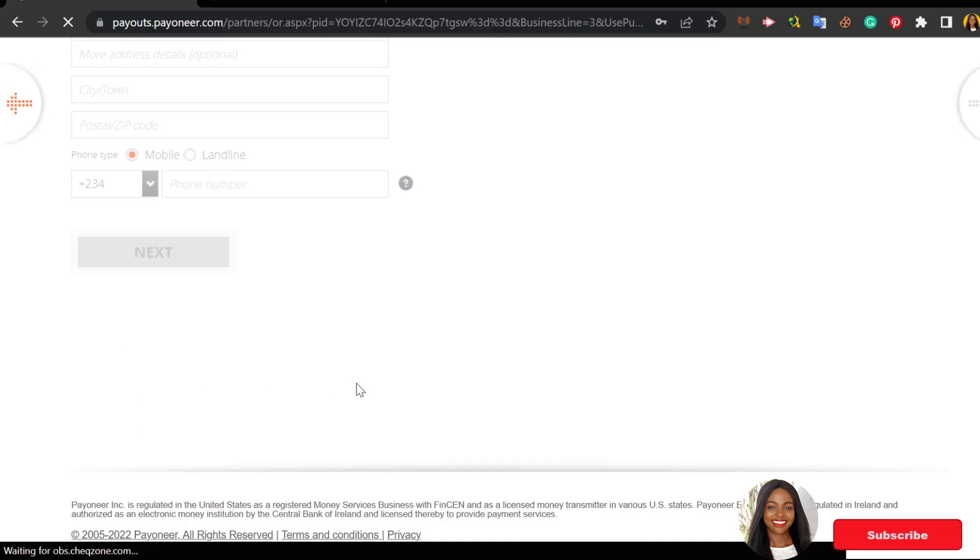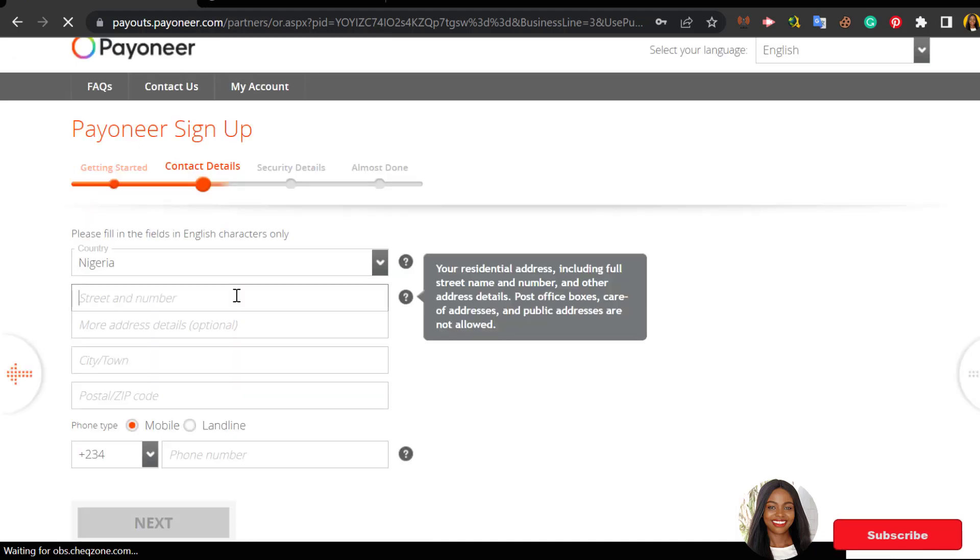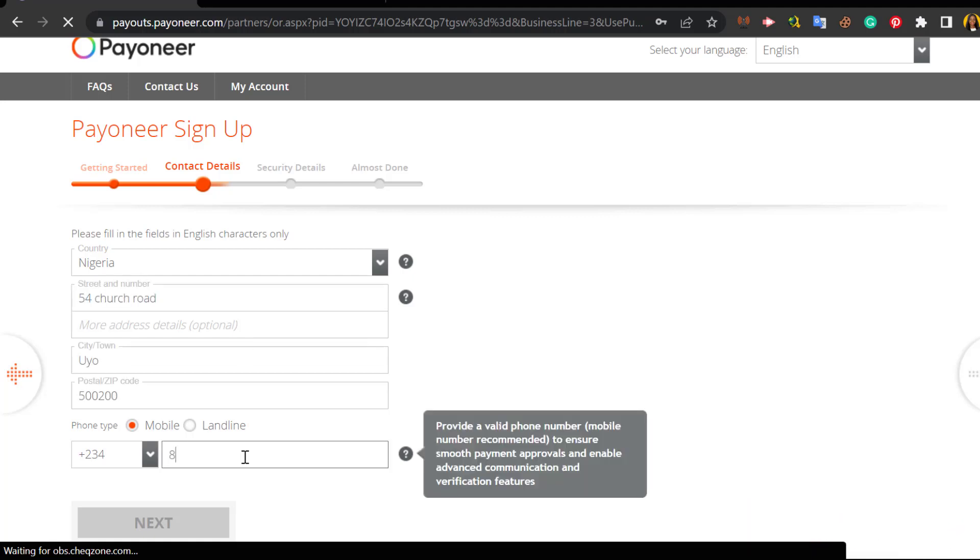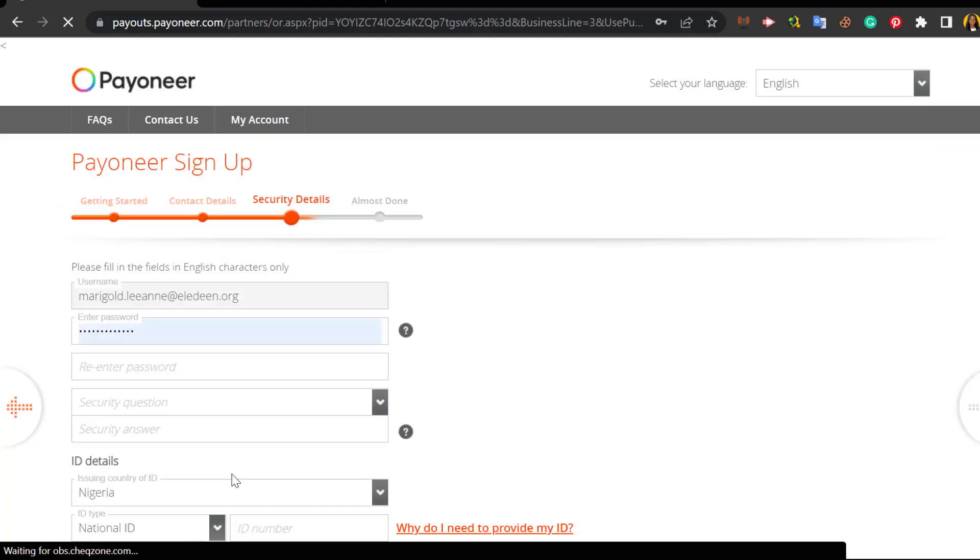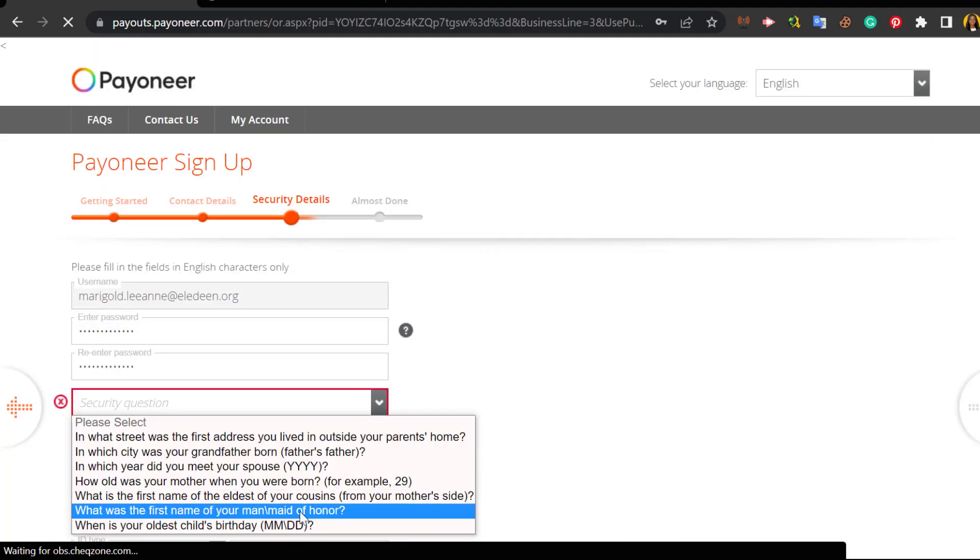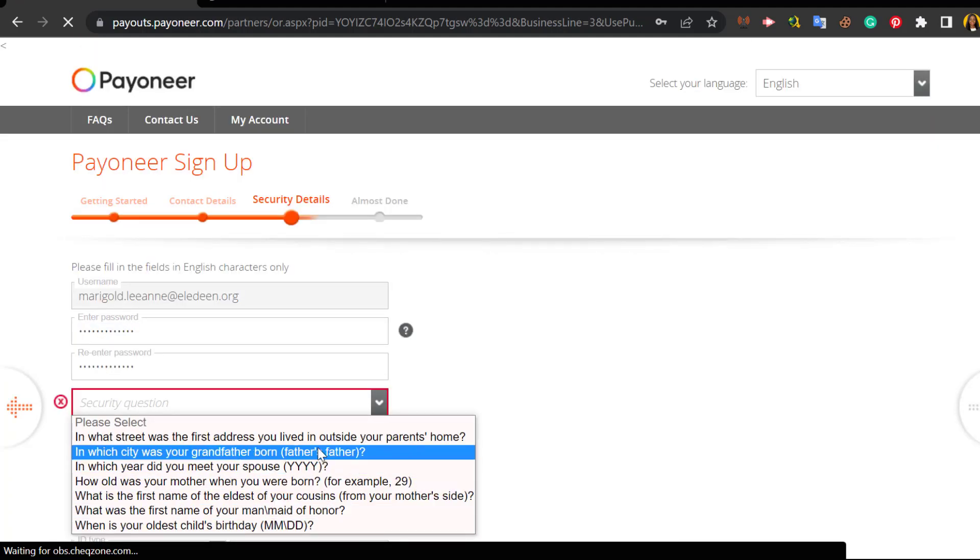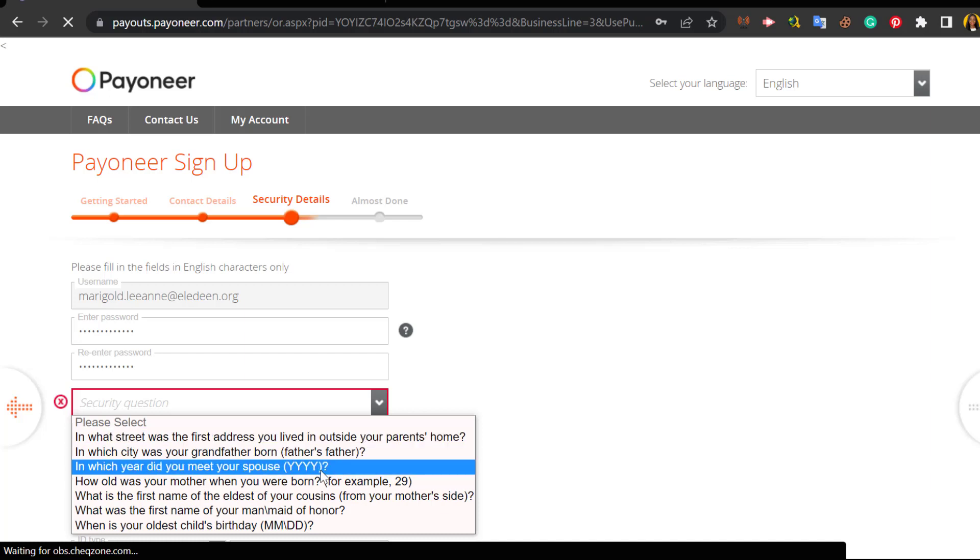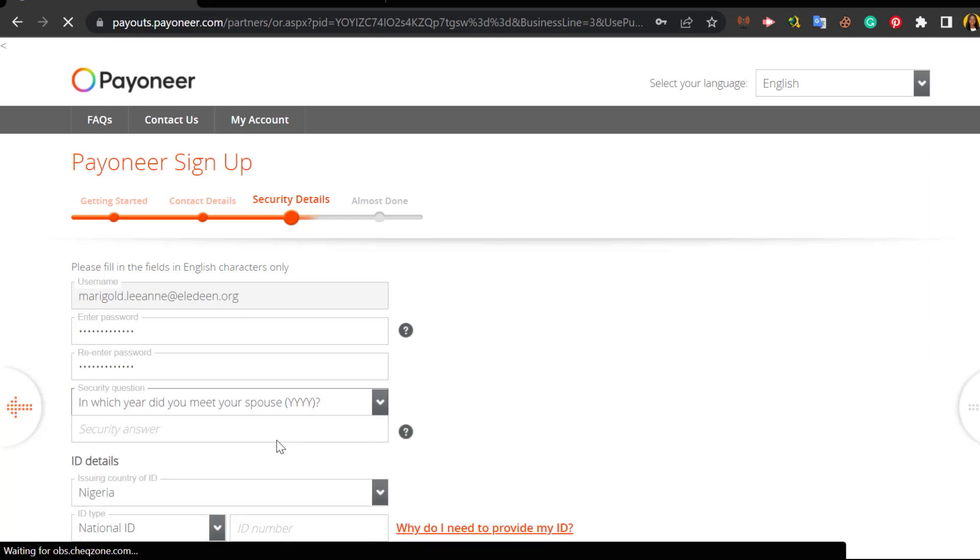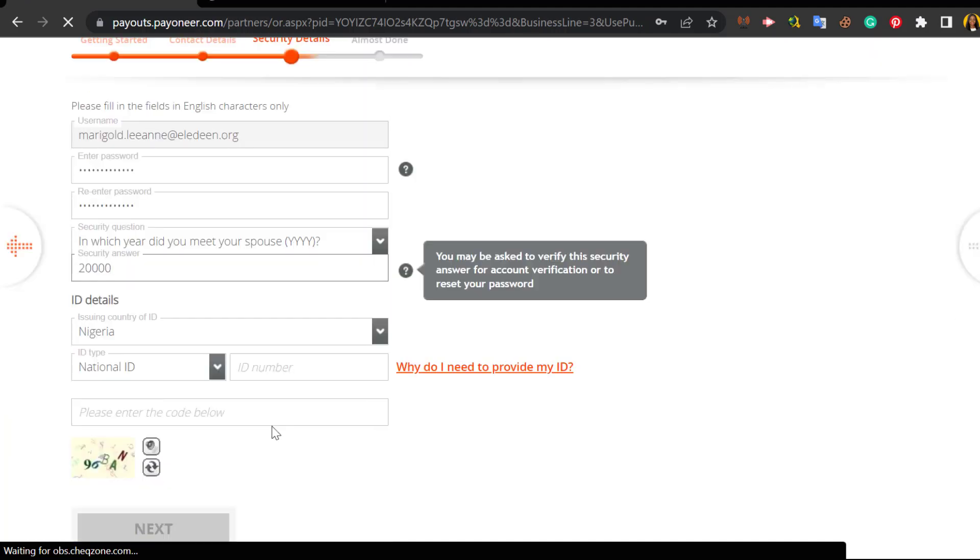You'll be asked to fill in your country, your street number, your city or town, your postal or zip code, your phone number. And next you'll be asked to enter a password. You choose your ID details - do you have national ID, do you have driving license, do you have passport?